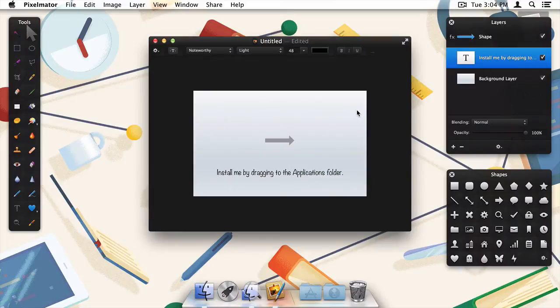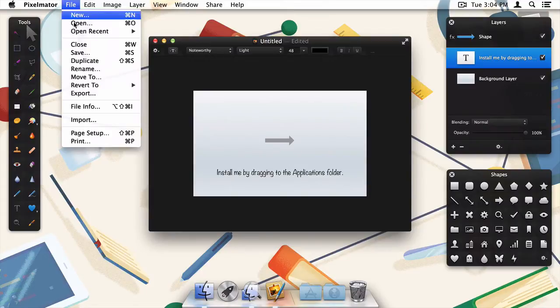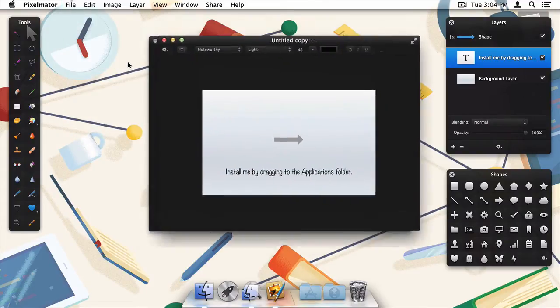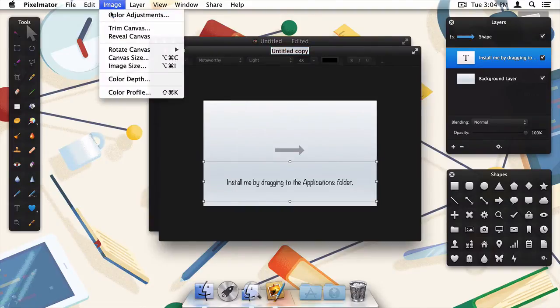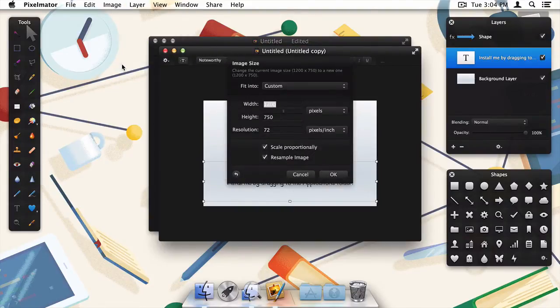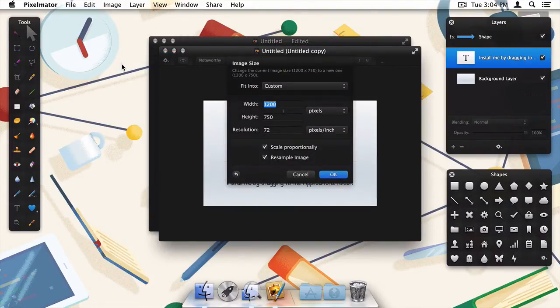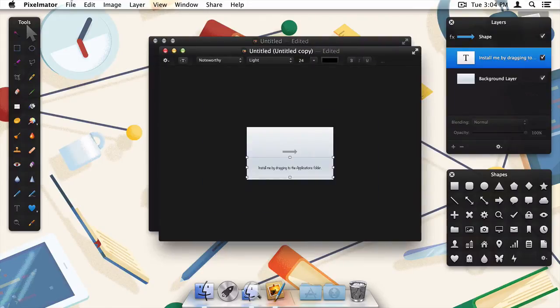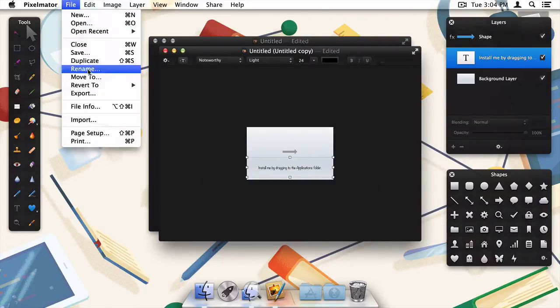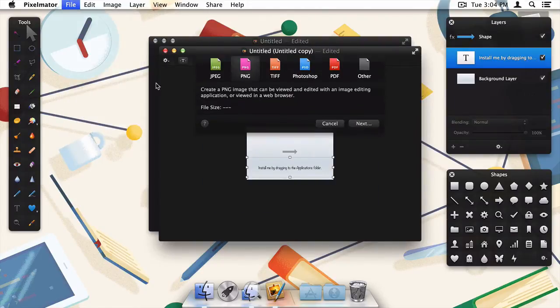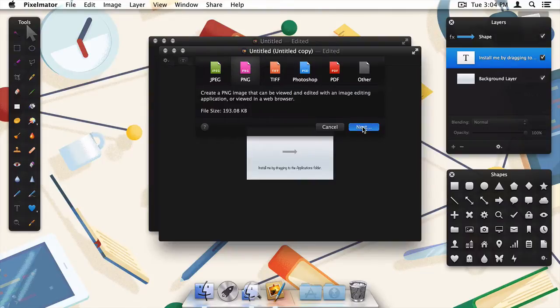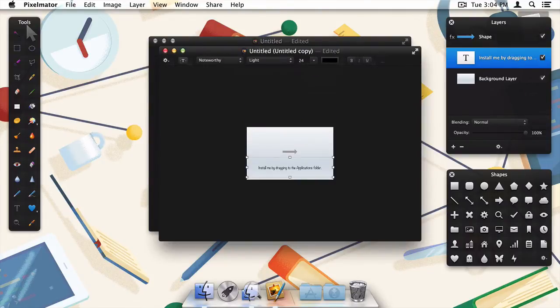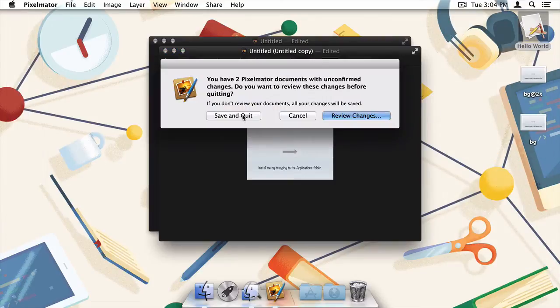Before that though, I'm going to duplicate this image and reduce it in size by half. In Pixelmator, this is done by going to image, and then image size. Next I'll go back to file, and then export to save our non-retina background image. Since it is the non-retina version, I'm just going to name it bg dot png.